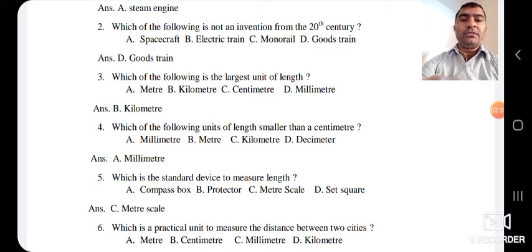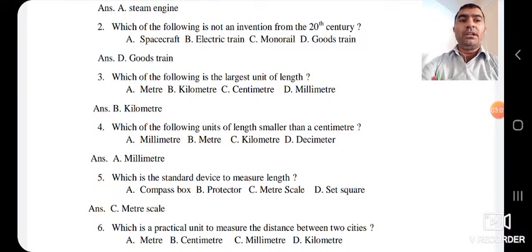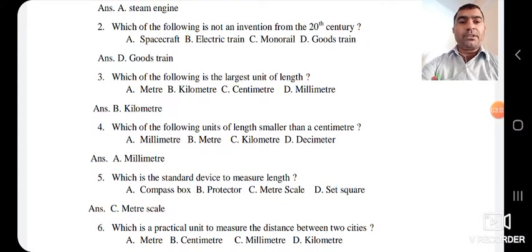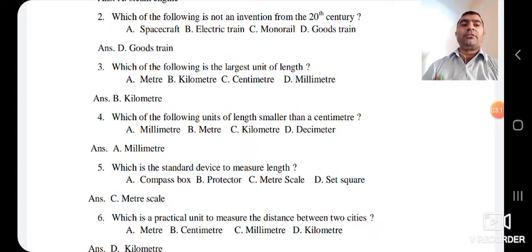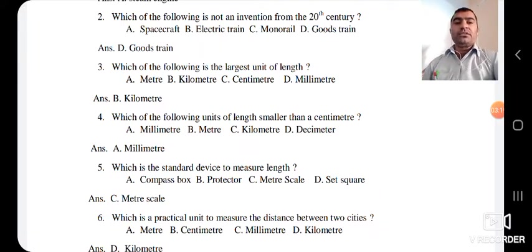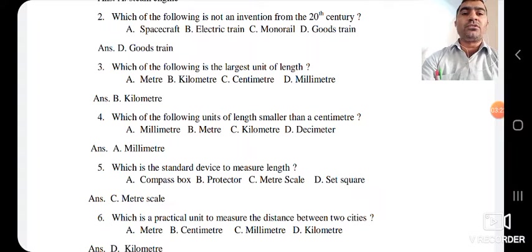The fifth question: which is the standard device to measure length? The options are compass box, protractor, meter scale, and set square. With compass box, protractor, and set square we cannot measure length properly, but we can measure length with the help of a meter scale. So the answer is C — meter scale.